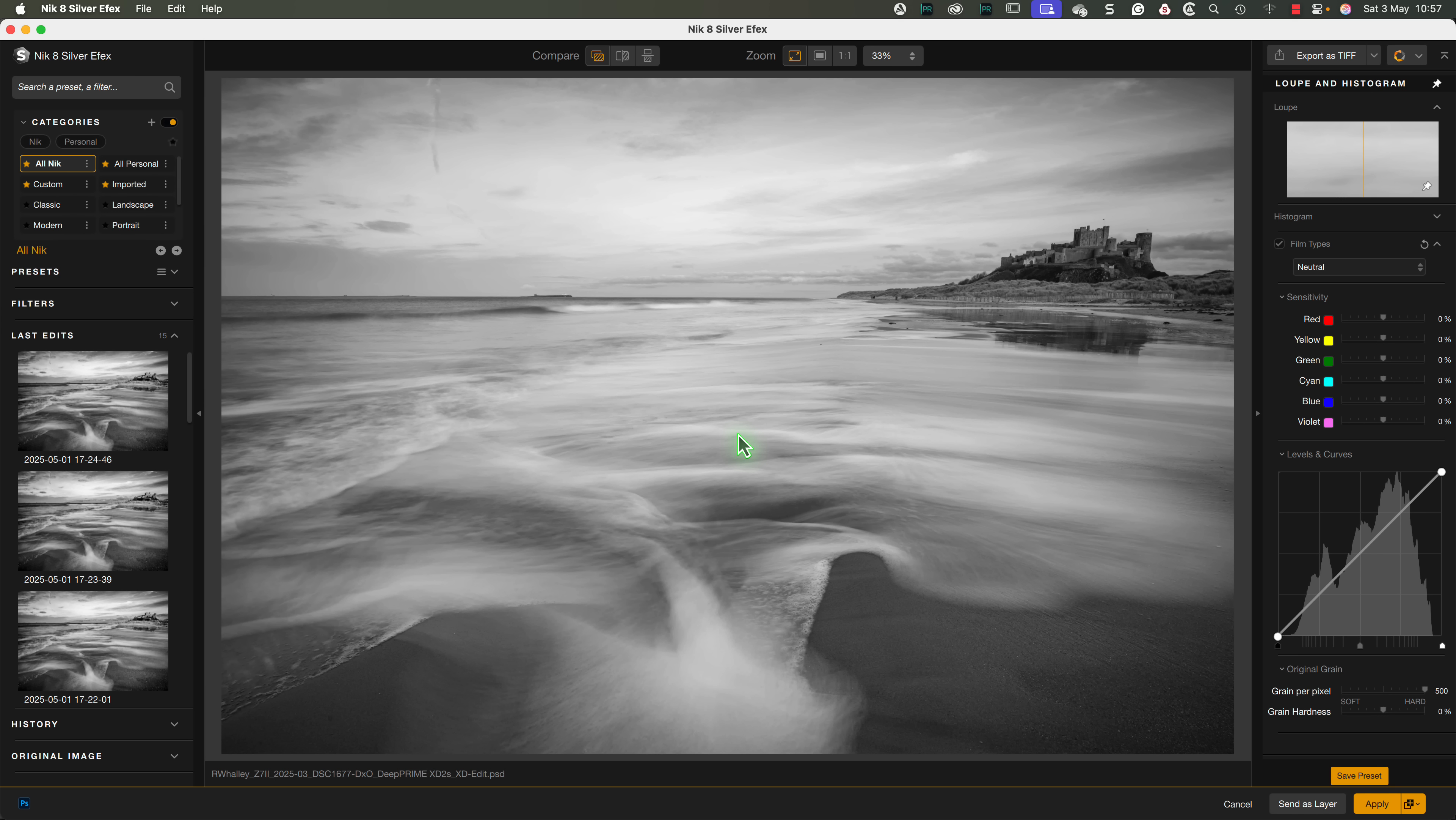In my opinion, this is a great move because selecting the film type should be the first thing that we do when making a black and white conversion. But because it was out of the way below the other filters, it tended to be ignored or missed.